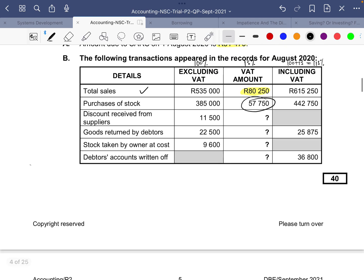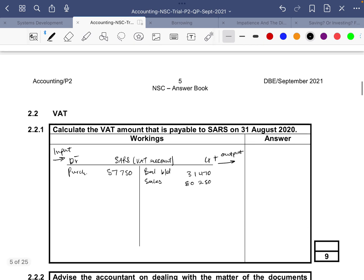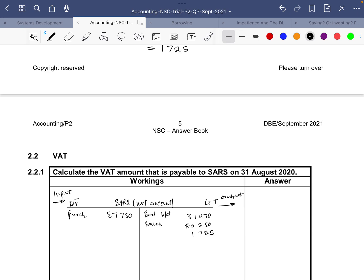Then we go to discount received from suppliers. When suppliers offer us a discount, that simply means they have transferred the VAT liability onto the business. We're not given the VAT amount, only the amount excluding VAT, so we calculate: 11,500 multiplied by 15 over 100 equals 1,725. So if they offer us a discount, we now owe more VAT: 1,725.